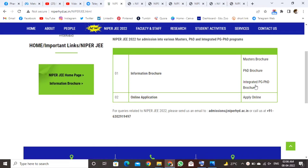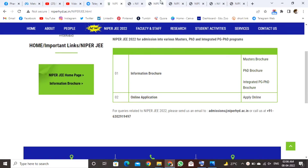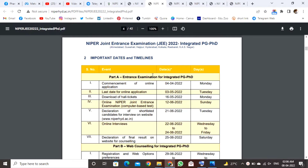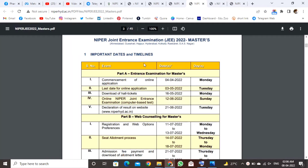The programs available are Master's, PhD, and Integrated PG PhD. The Online Application Form opens on 4-4-2022. The Online Examination Form closes and results are completed by 12-12-2022.